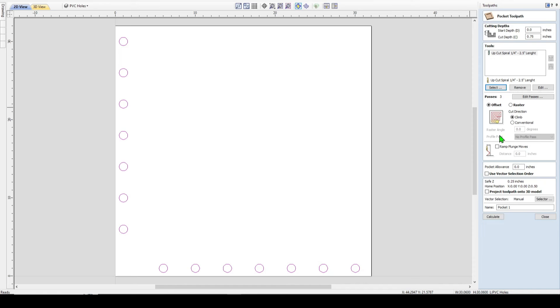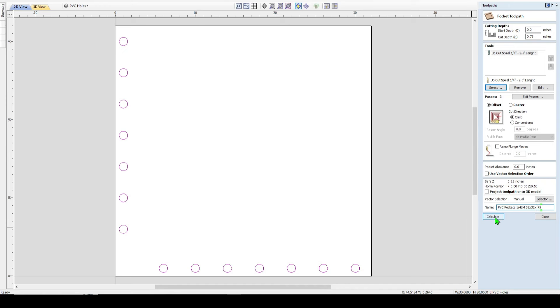But I would suggest that you come up with a system that makes sense to you and gives you all the information you need within that name to do the carve. So if we come back in here, everything looks good. So I will just name this PVC pockets three quarter end mill, 32 by 32 by 0.75. Then hit calculate.